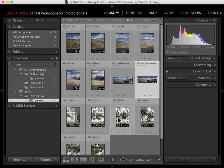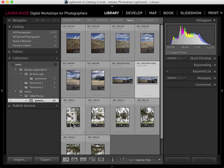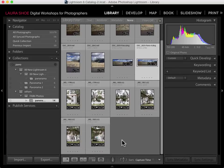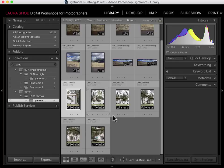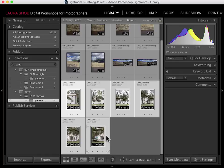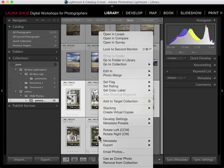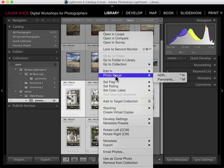Let's do another panorama so I can show you a couple more details. This isn't the most attractive scene, but it'll do for my example. I'm not sure if these photos are in the correct order, but it doesn't matter, because Lightroom will analyze the photos and place them in the proper order. I'll click on the first, hold shift as I click on the last to select them all, then right-click and choose Photo Merge > Panorama.